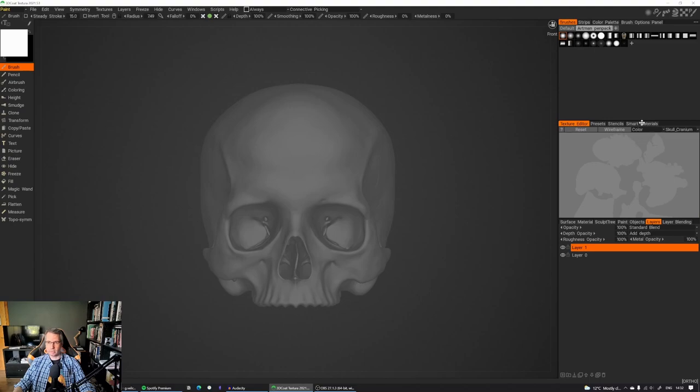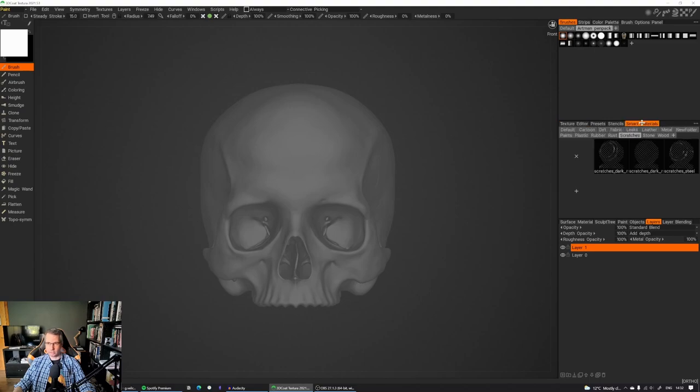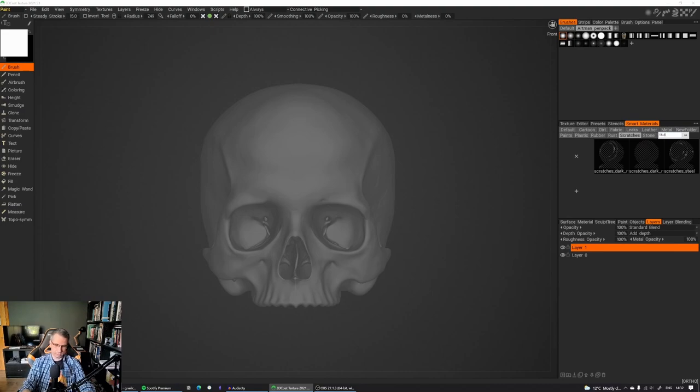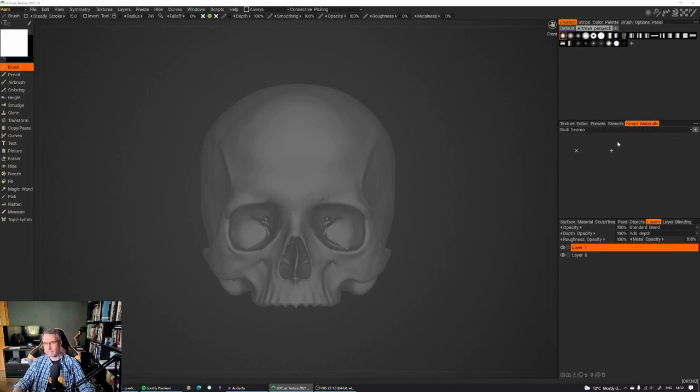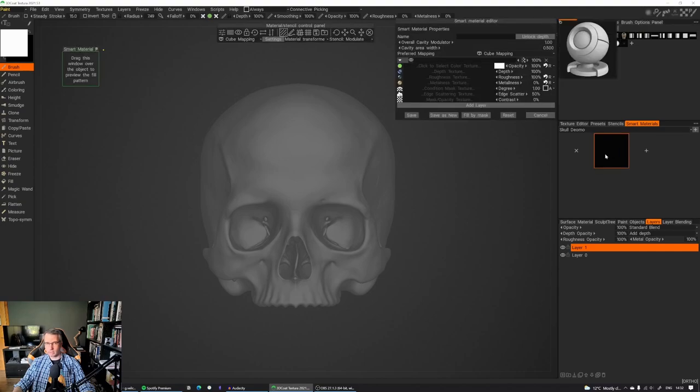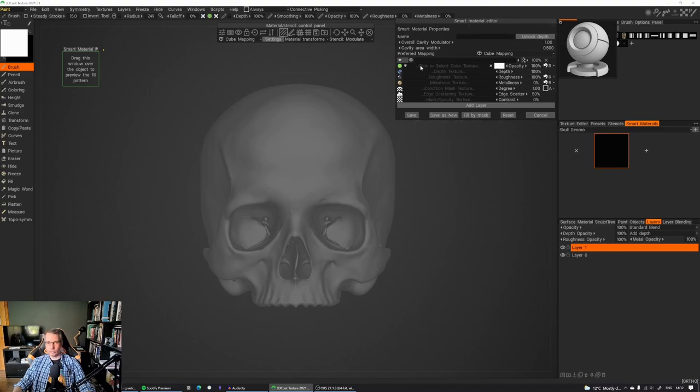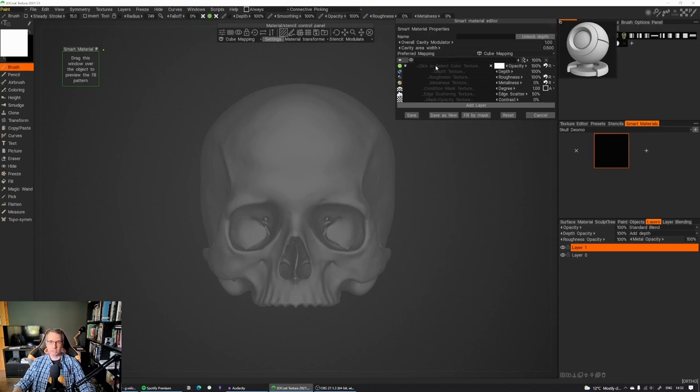Now we're going to click here on Smart Materials, and we're going to create a new one called Skull Demo. Click on this plus button here, and as you can see, this kind of material stencil control panel showed up and Smart Material Editor as well. So what's happening now is we're going to define our base diffuse texture that we want to project on the surface.